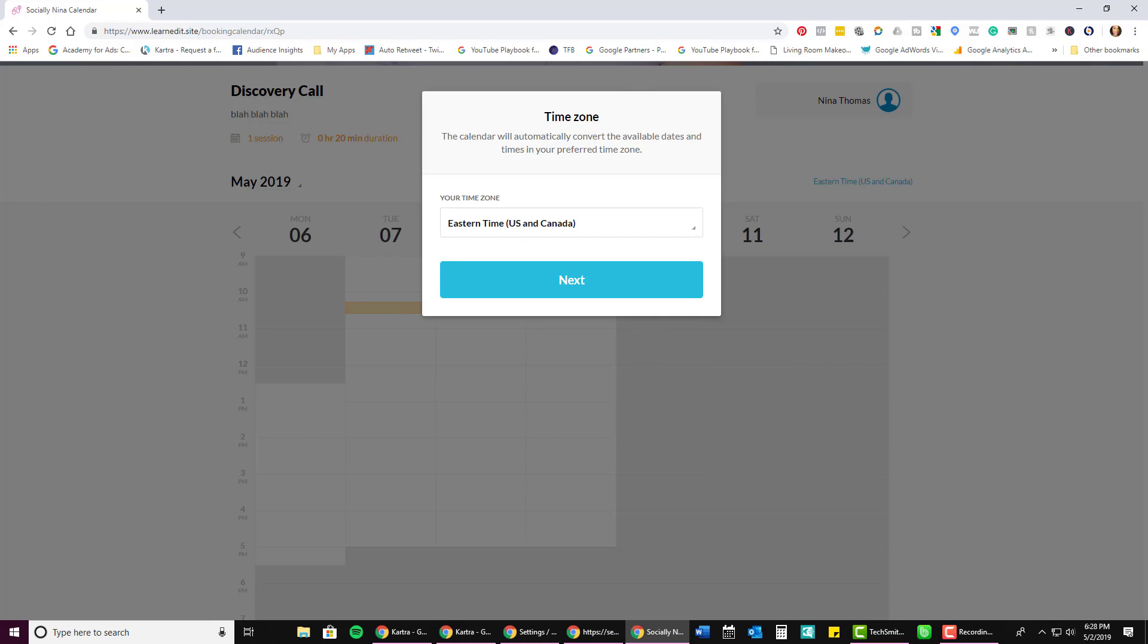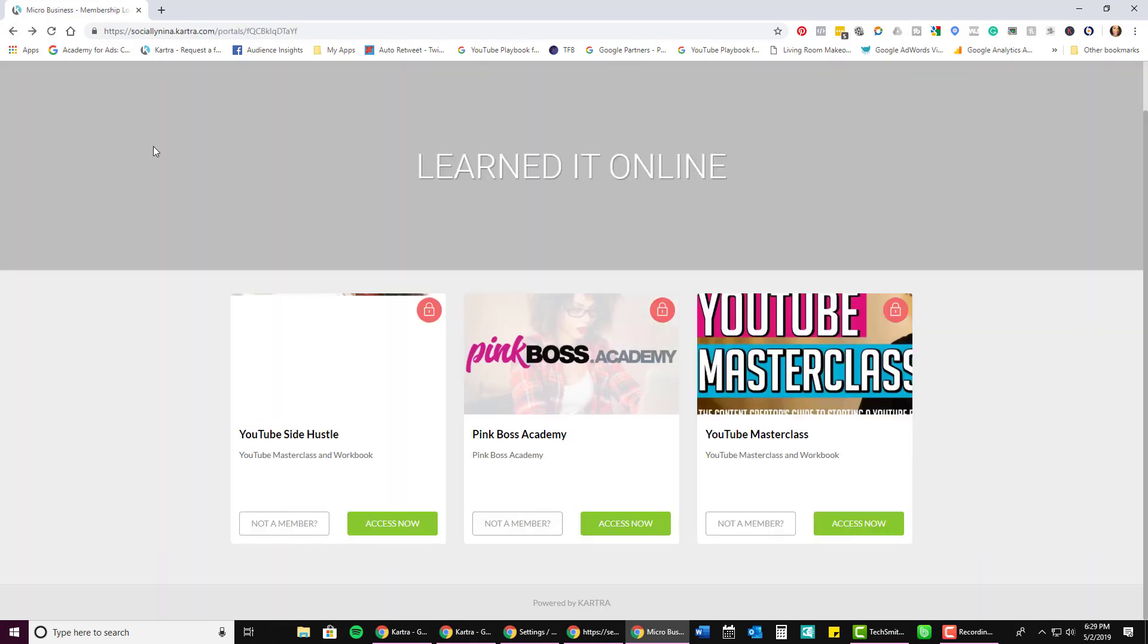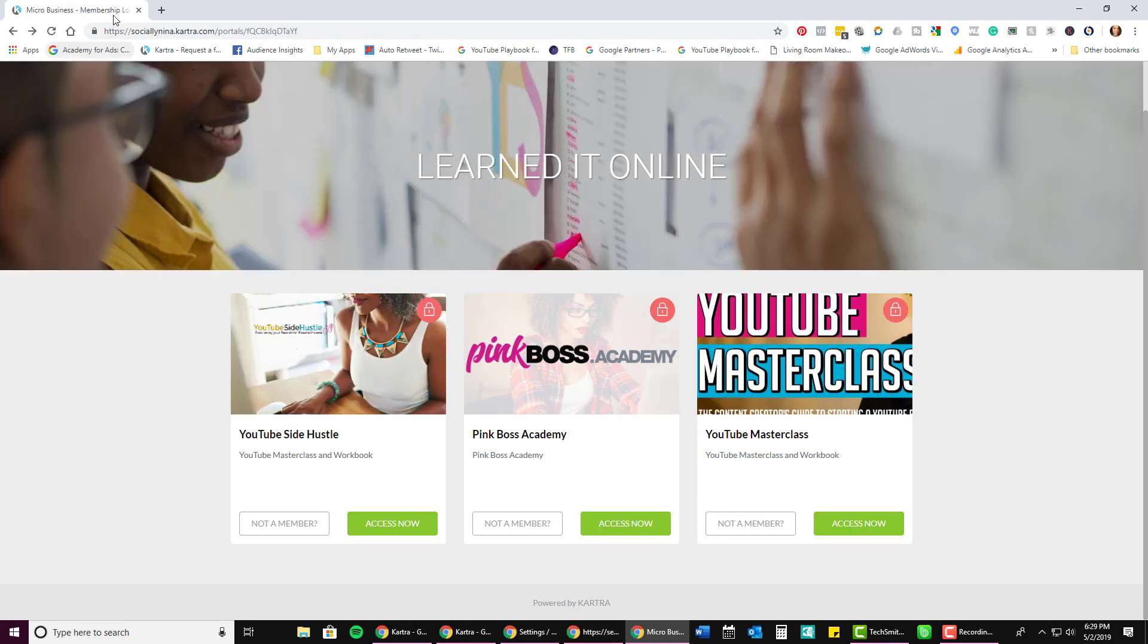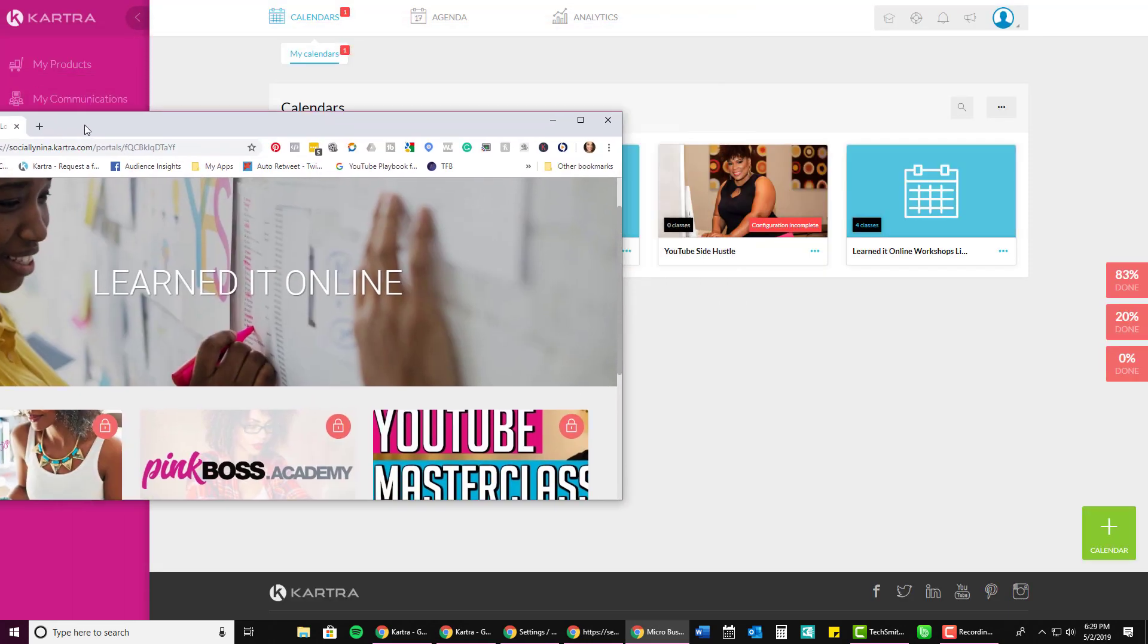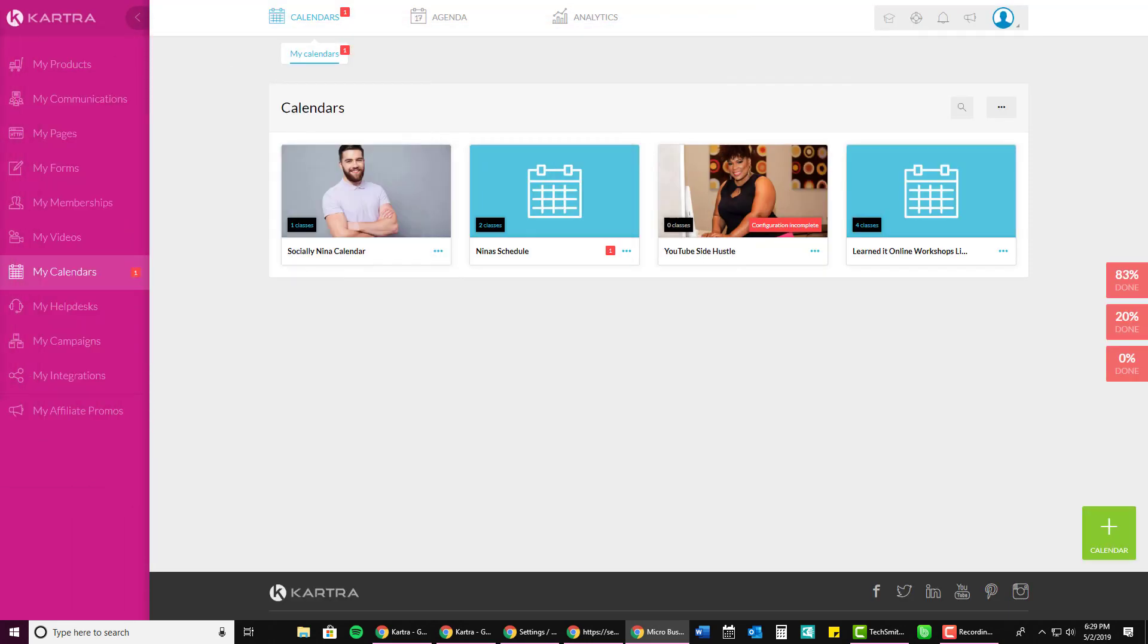So if you have any questions about Kartra, about pages, forms, the calendar, any of that kind of stuff, just let me know. I will be creating more videos. And for those of you that use my link, socially Nina.com slash Kartra, you can actually DM me on Facebook or on Instagram if you have any questions and I'd be happy to help. But make sure you use my link and I'll give you that extra added support.